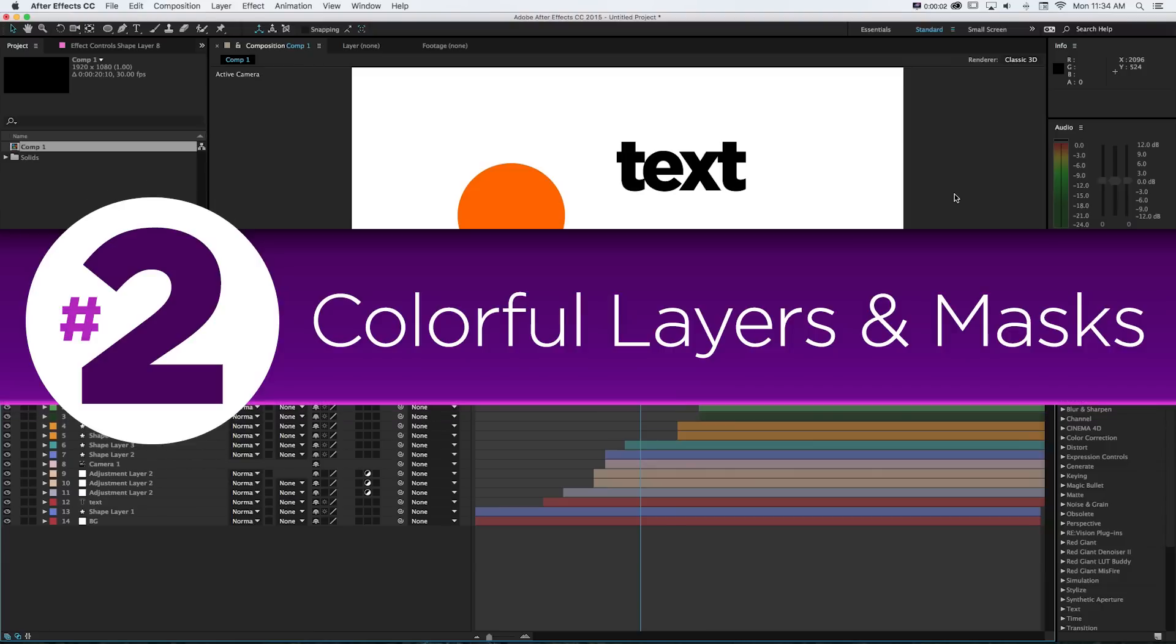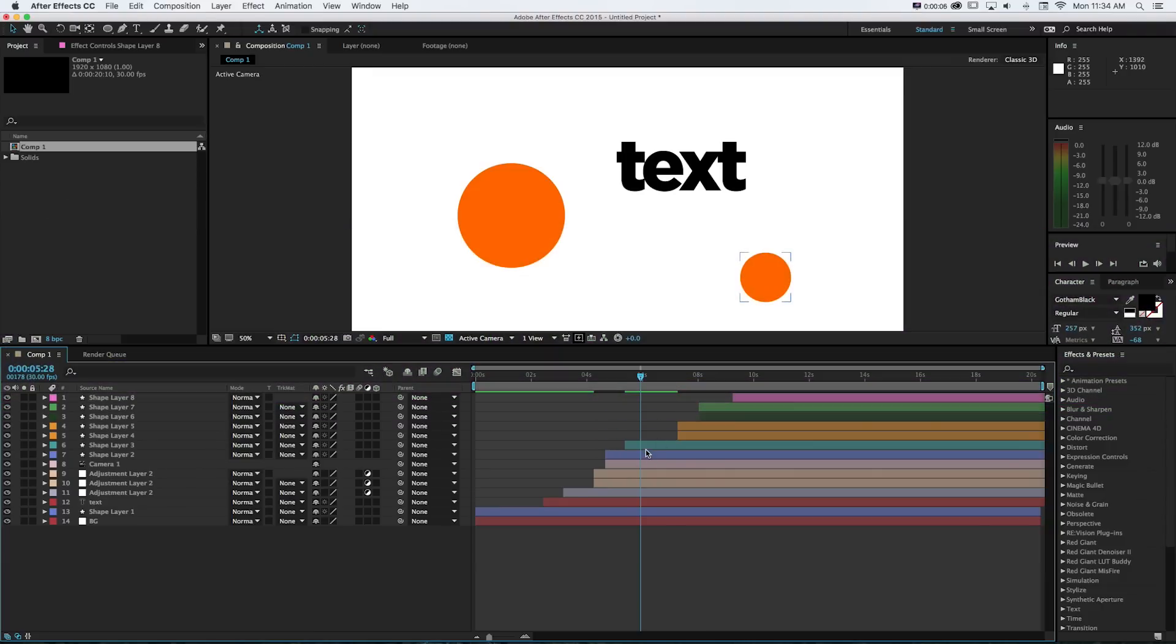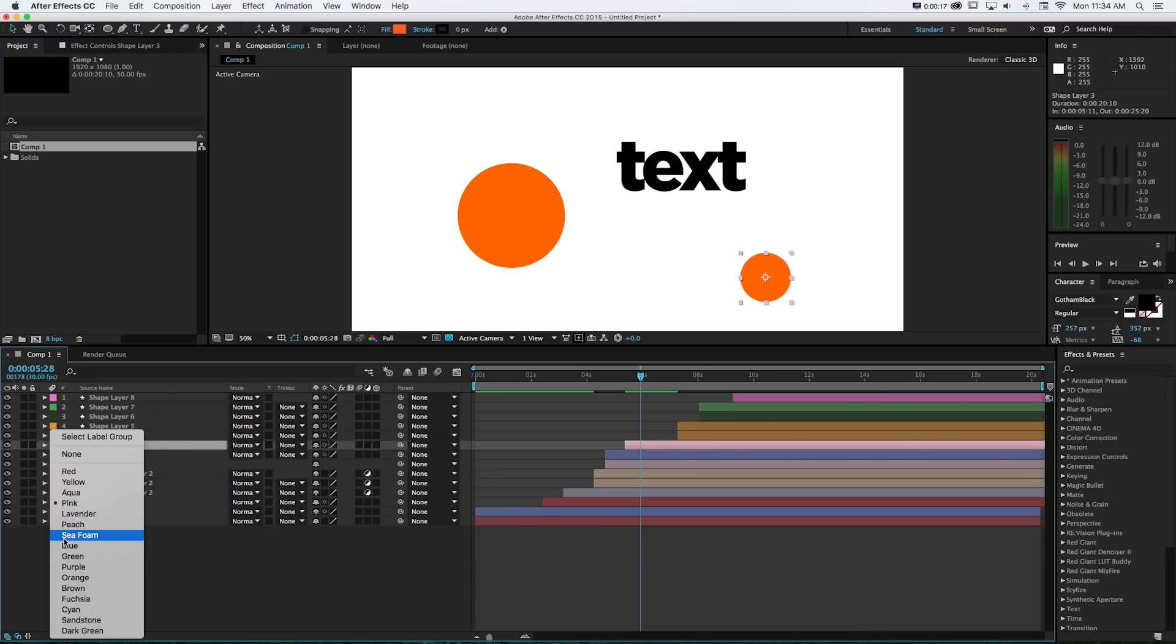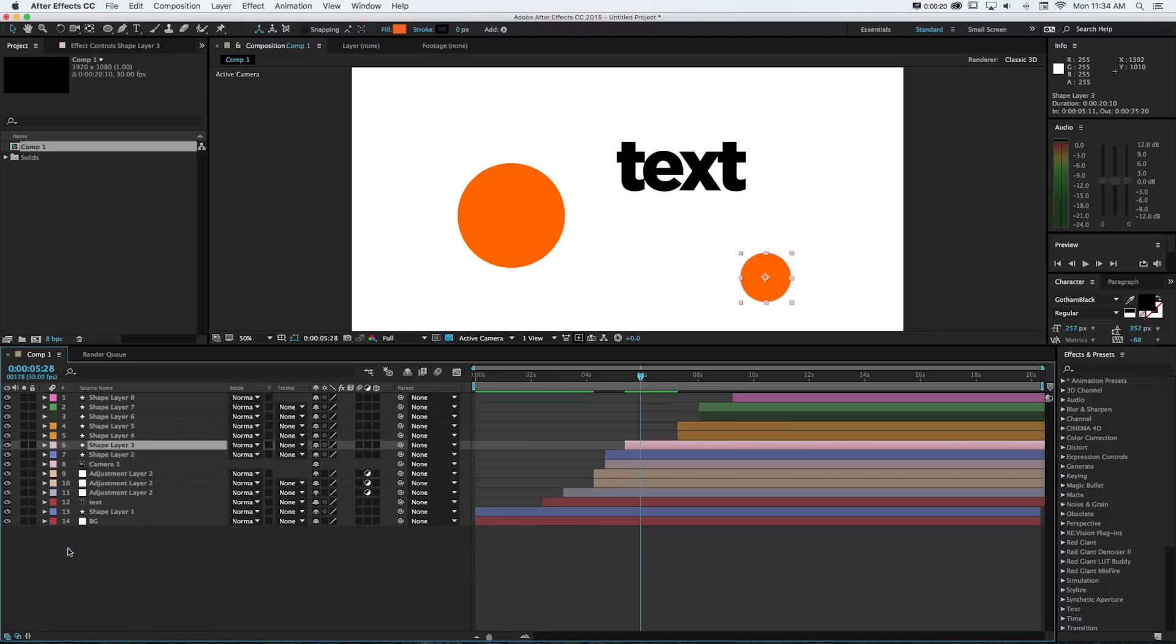Number two, brighter layer colors. So one of the best things you can do for organization in After Effects is use our layer colors, which we have over here, to mark layers of different types with different colors. So you can keep track of things over time and create a system of what assets are what.